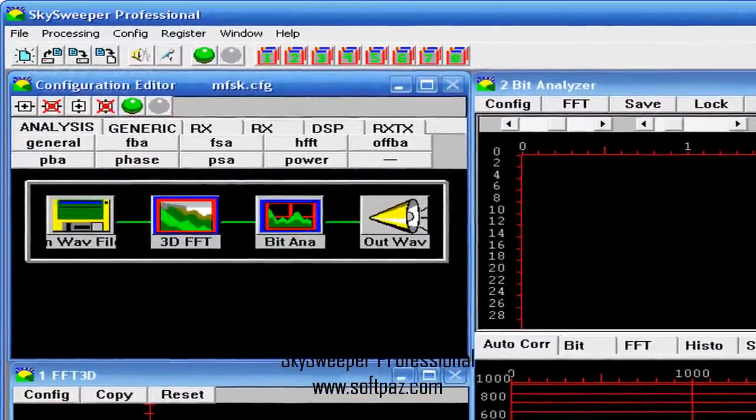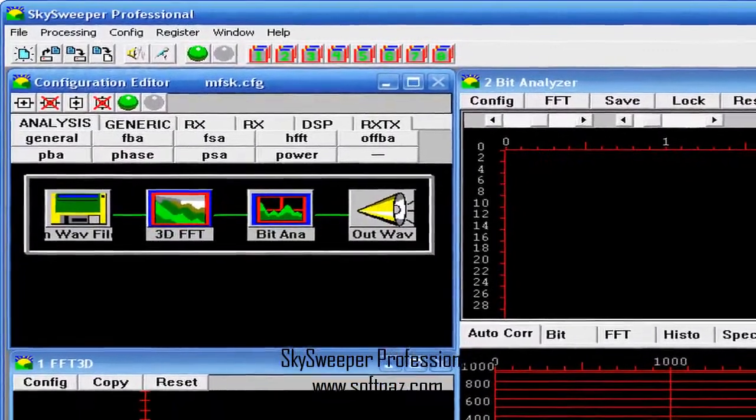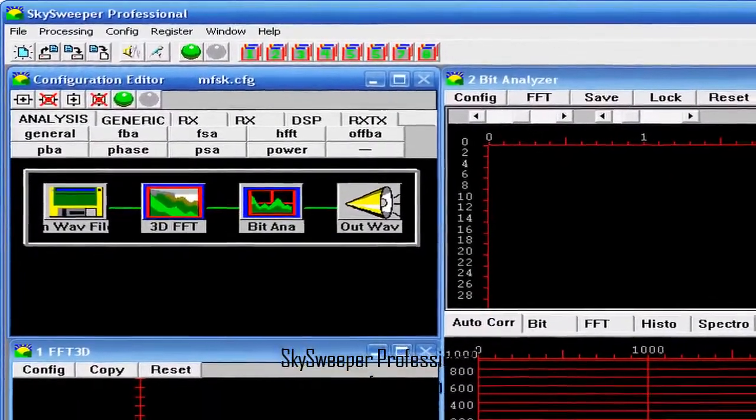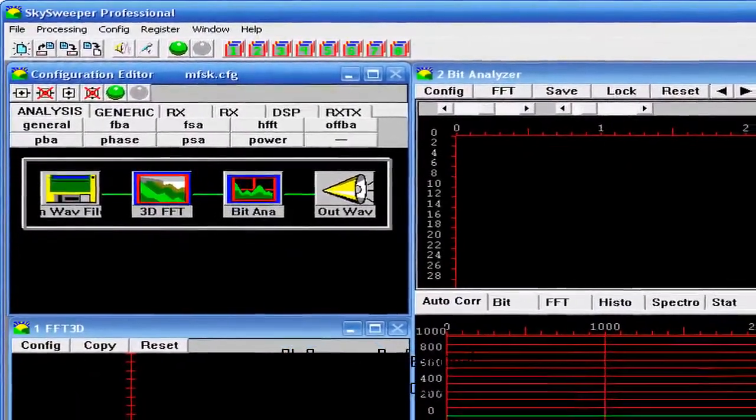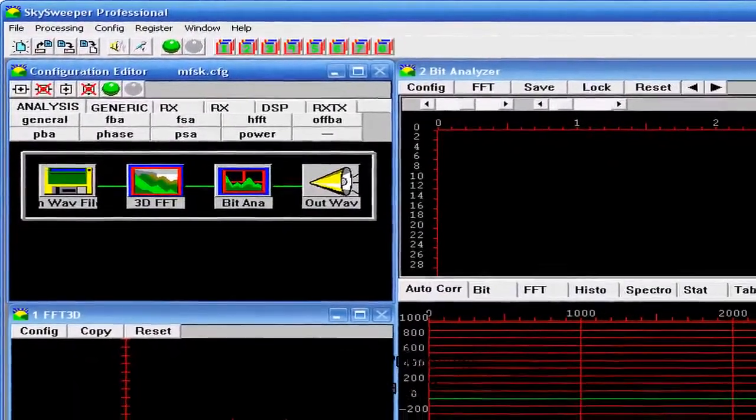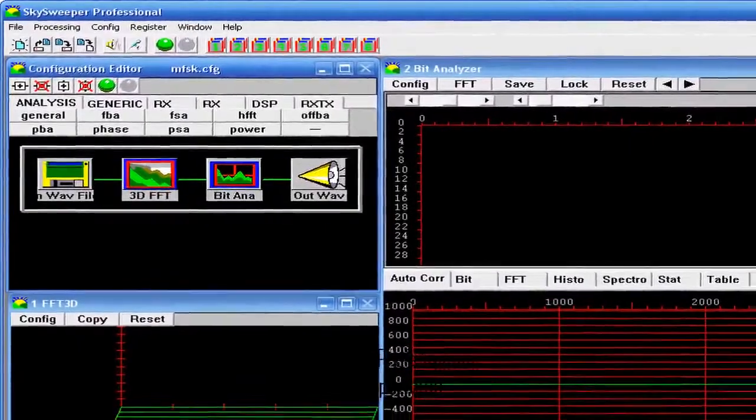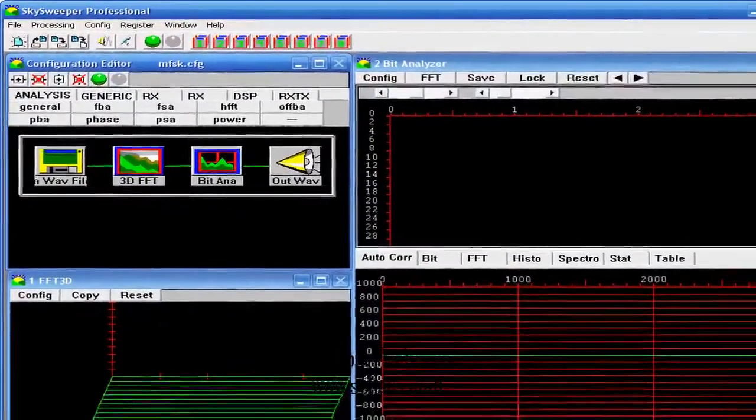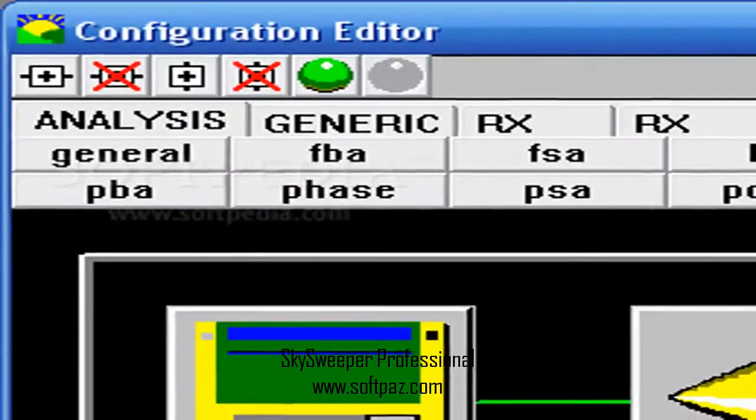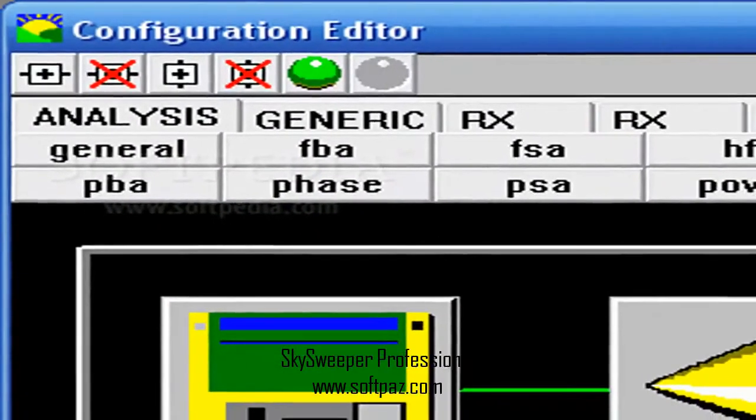Hi, I am Andrew, and today I will talk to you about Skysweeper Professional. Above you can see the screenshots of Skysweeper Professional for Windows.